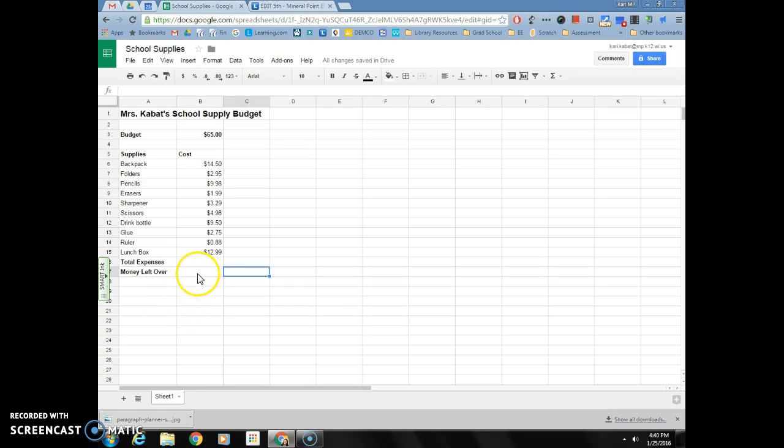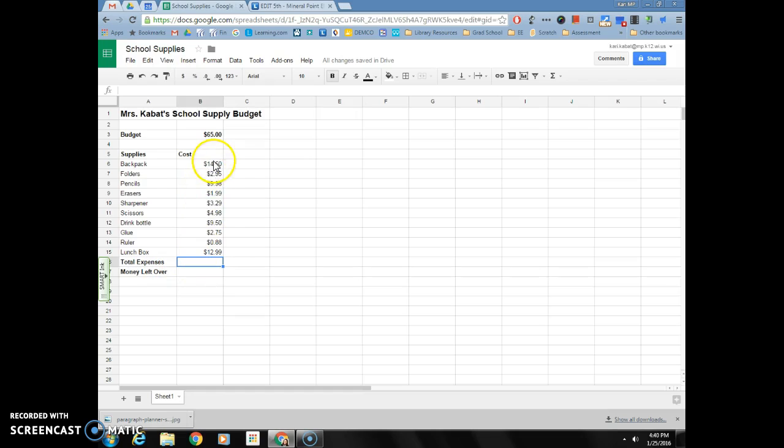Now my total expenses is going to be a function that will automatically add the cost of all these supplies. Anytime I want to add a function, remember you need to start with the equal sign. The function for adding those cells together is called the sum function.